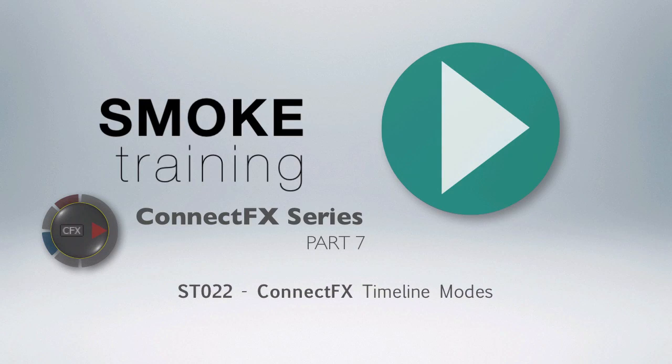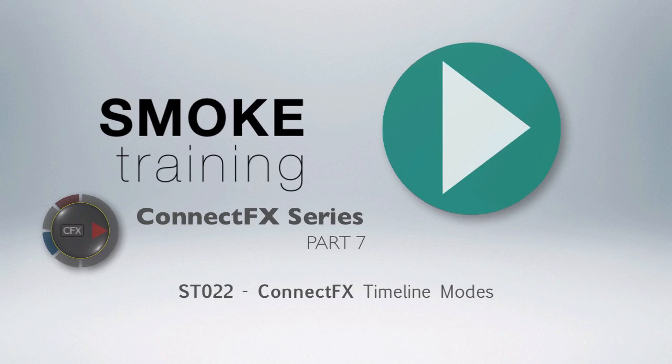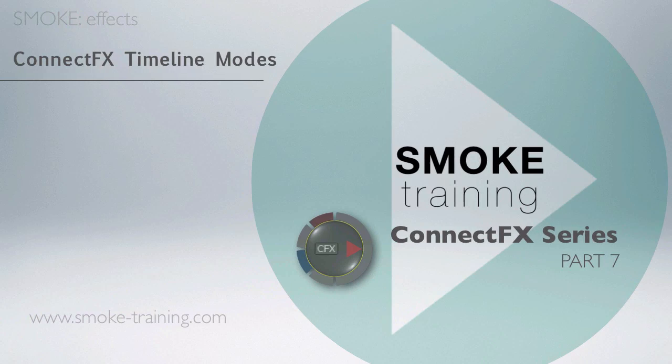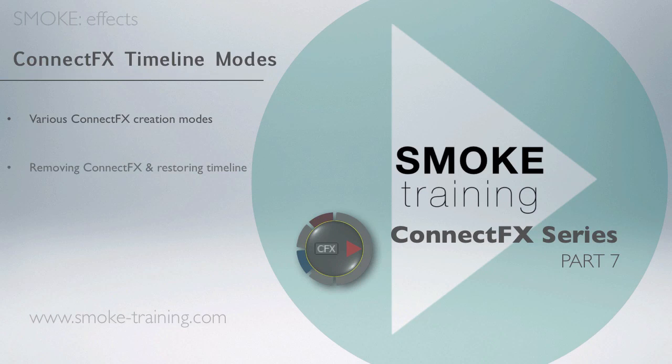Hi and welcome to Smoke Training. In this part 7 of the ConnectFX series, we'll show you the different modes available when creating ConnectFX on the timeline. We'll explore the different effect creation modes and check out a handy tip for removing ConnectFX and restoring your timeline.